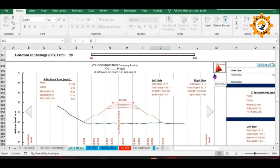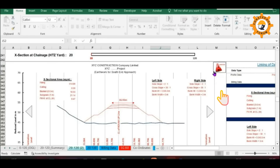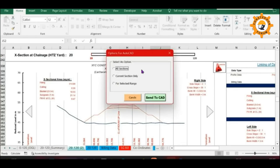You can see an AutoCAD icon on the right top corner of the plot area. By clicking on this icon, the cross-sections generated here will be transferred to the already opened AutoCAD file, or to a new AutoCAD file if not already opened.